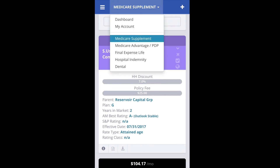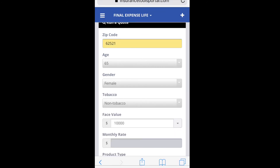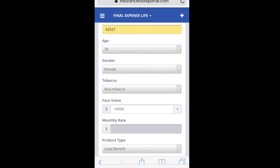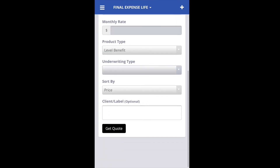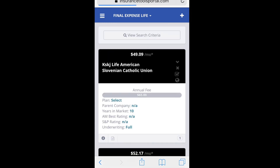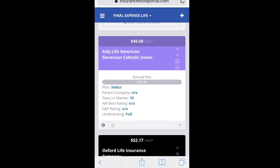Then up here at the top, tap on that menu and choose final expense. Once again, put in the details, leave the rest as is, and get a quote. Again, I'm going to zoom in, touch the globe, and now I'm ready to compare.